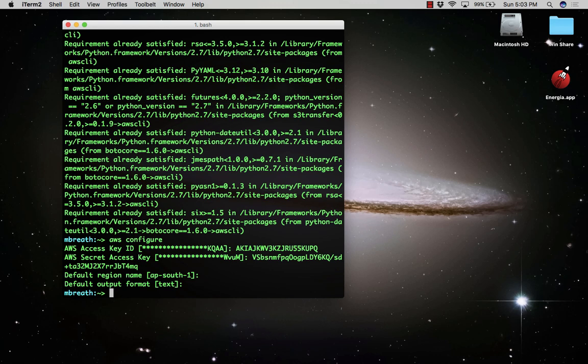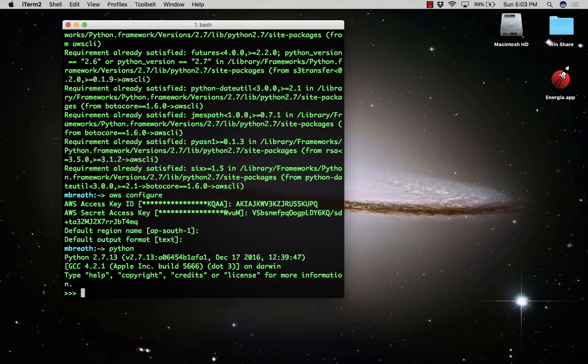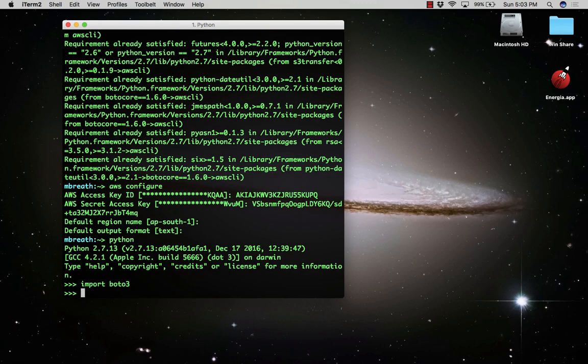AWS credentials have been successfully set up. Now let's check. Type Python to go into the Python command shell. First, import the boto3 library by importing the boto3 module into your Python script.